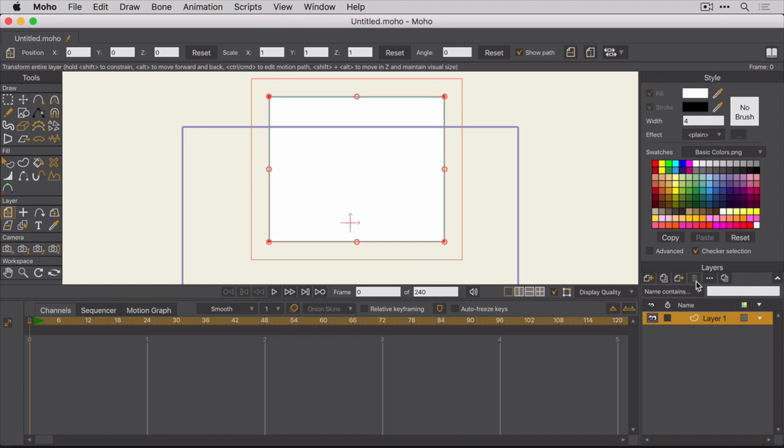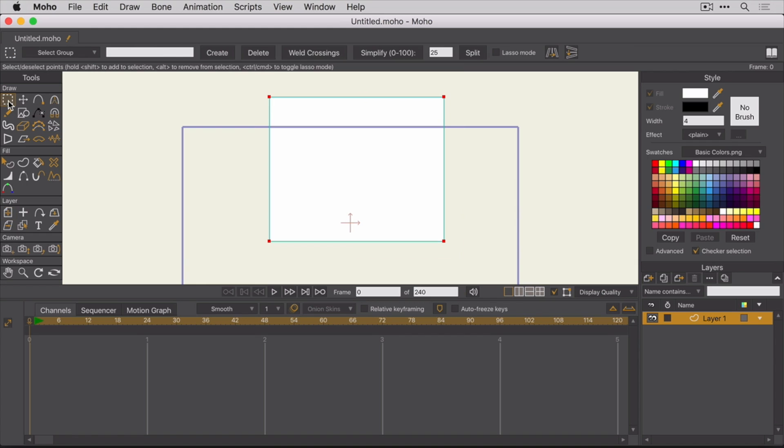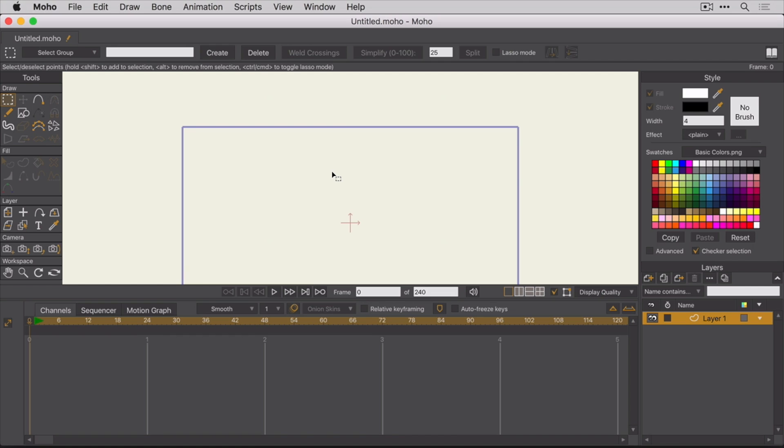This completely removes the layer. Since we're basically starting over, we might as well delete the shape too. To select the shape, switch to the Select Points tool and then click on the shape. Once selected, hit the Delete key. You're now back to a clean starting board, and you're ready to import the sketch as a traceable image.